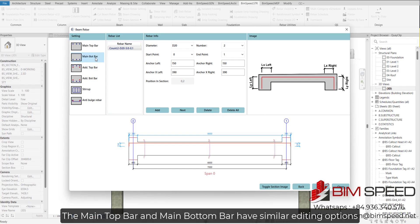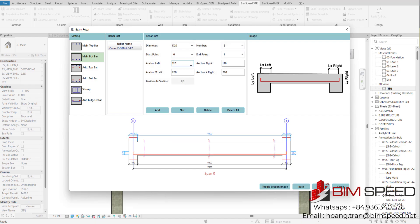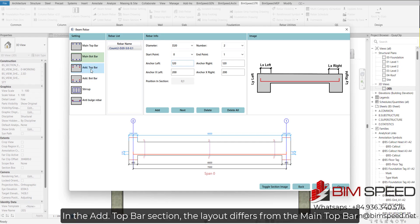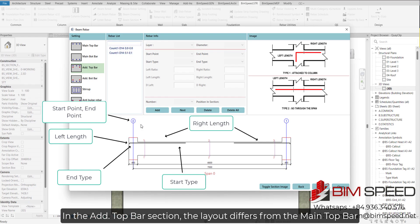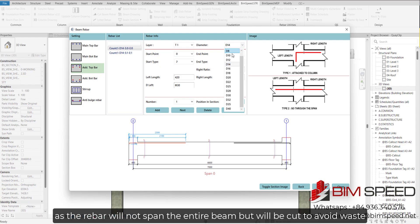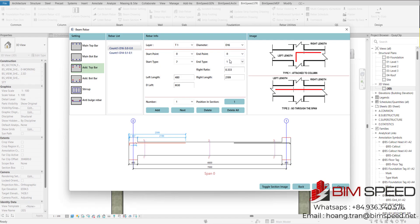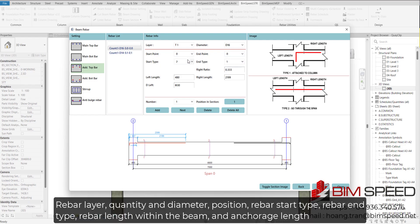The main top bar and main bottom bar have similar editing options. In the Add Top Bar section, the layout differs from the main top bar, as the rebar will not span the entire beam but will be cut to avoid waste. Therefore, when selecting the object, the adjustable parameters will include rebar layer, quantity and diameter, position, rebar start type, rebar end type, rebar length within the beam, and anchorage length.